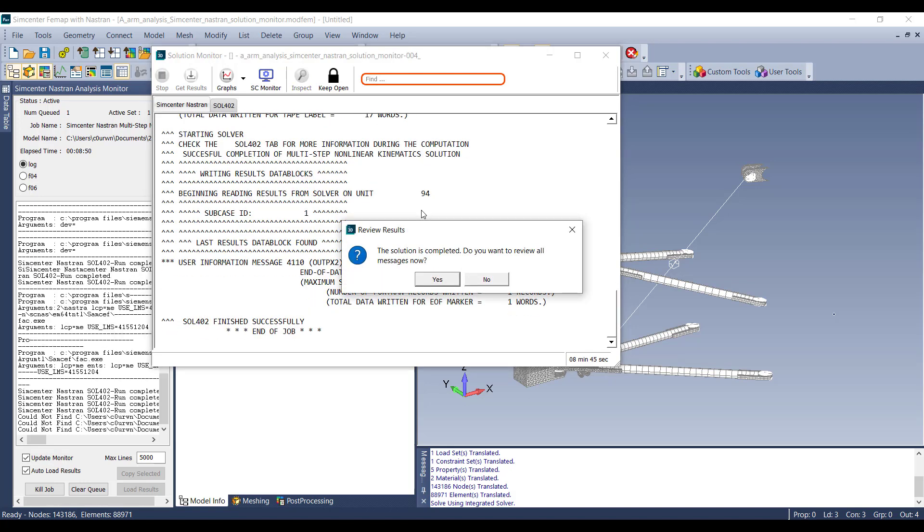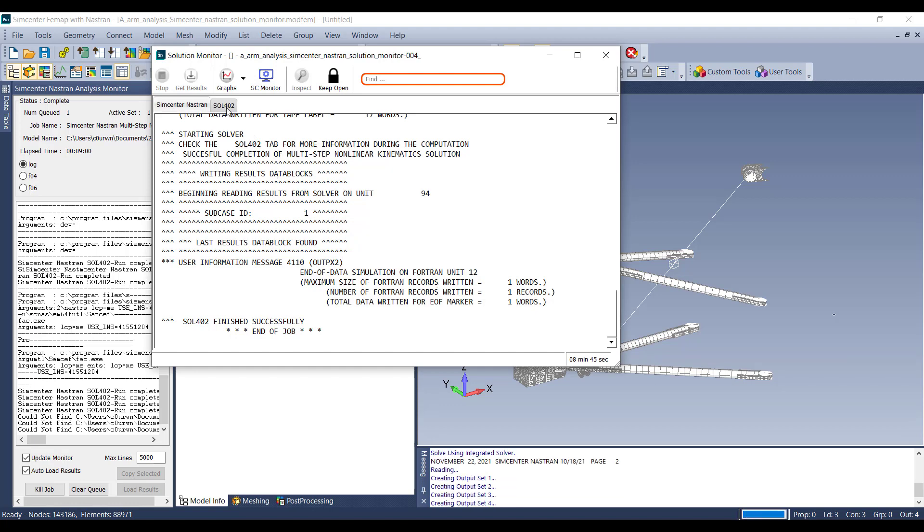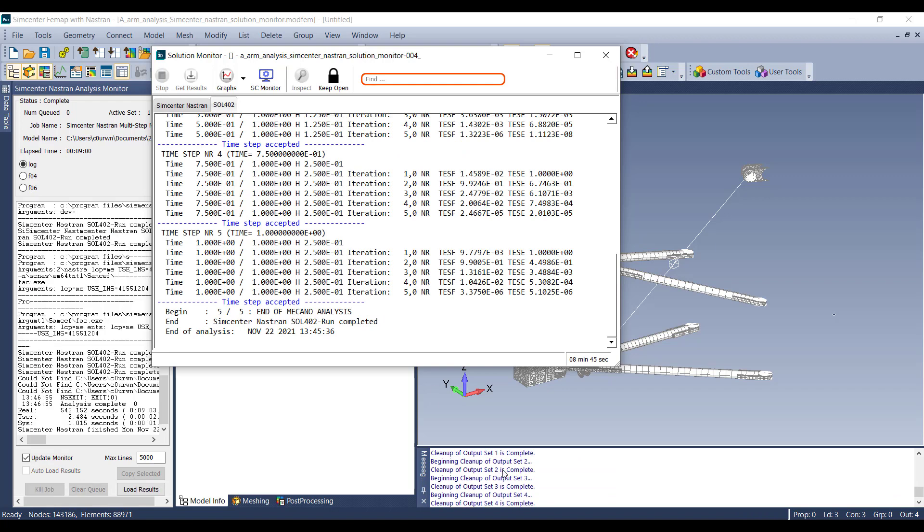Here you can see now that the Solution 402 has finished successfully. It says the solution is completed. Do you want to review all the messages now? So you simply select yes, and now you can review the time steps in the Solution 402 tab, and then FEMAP will output those output sets to the results here.